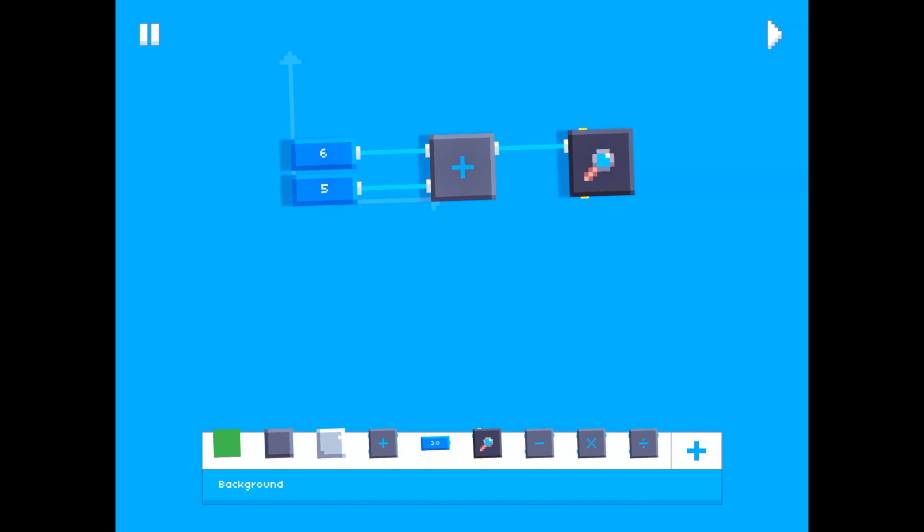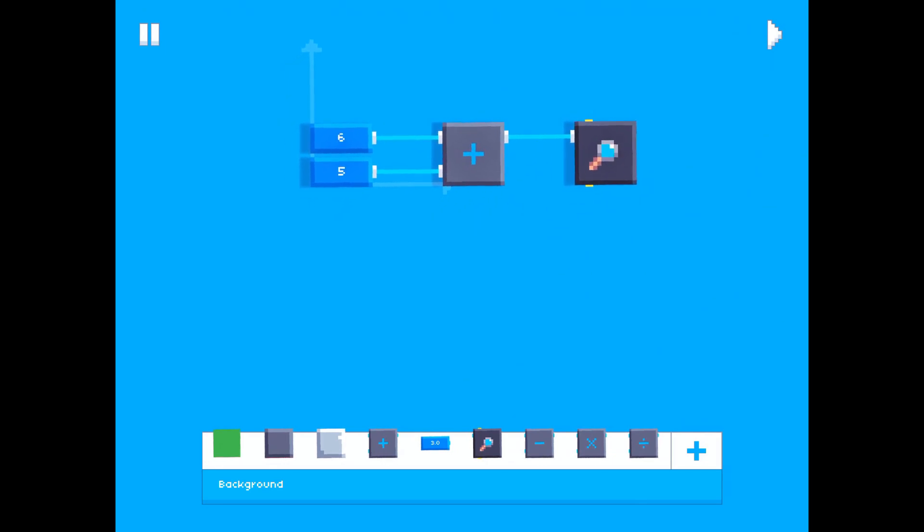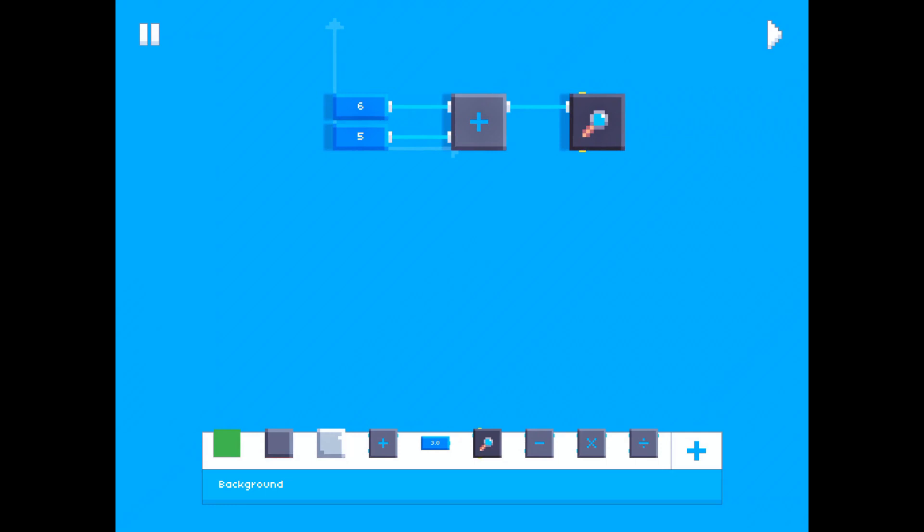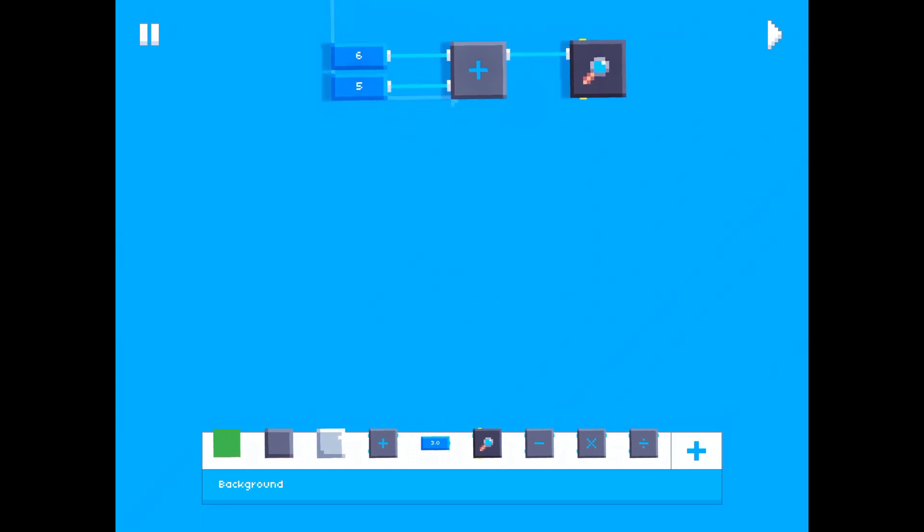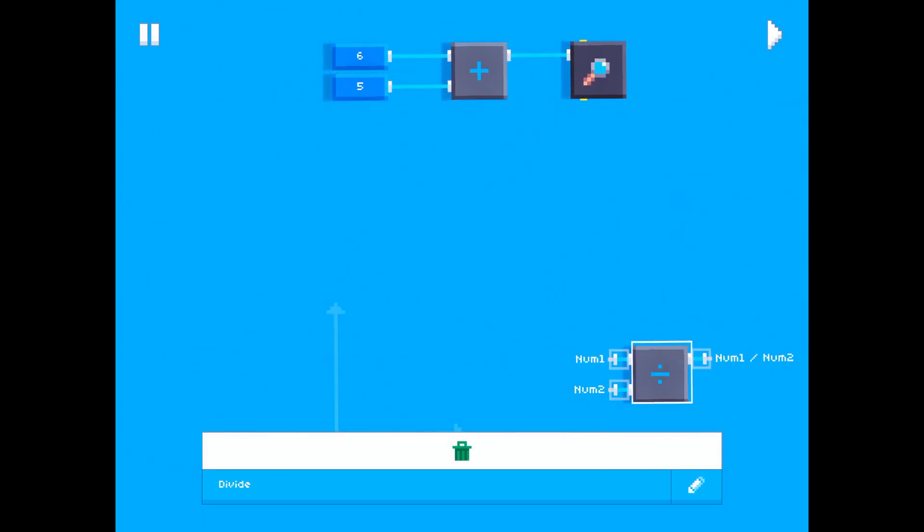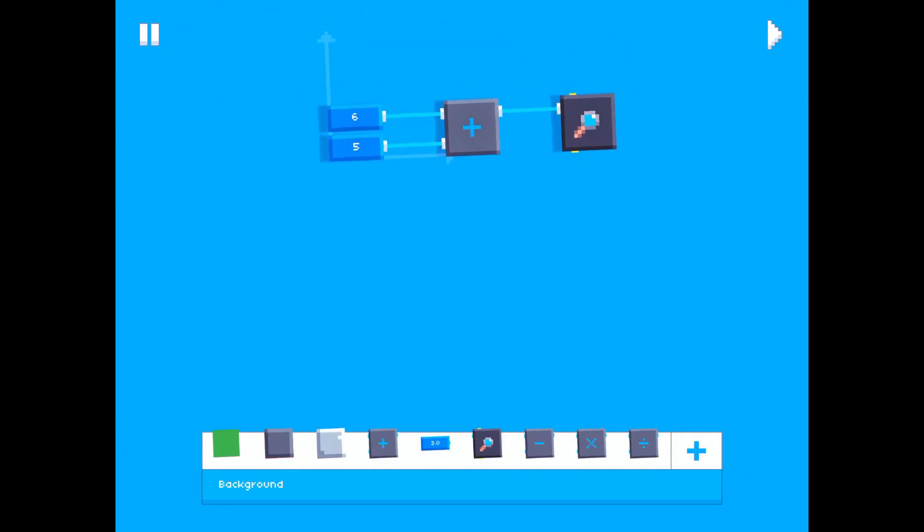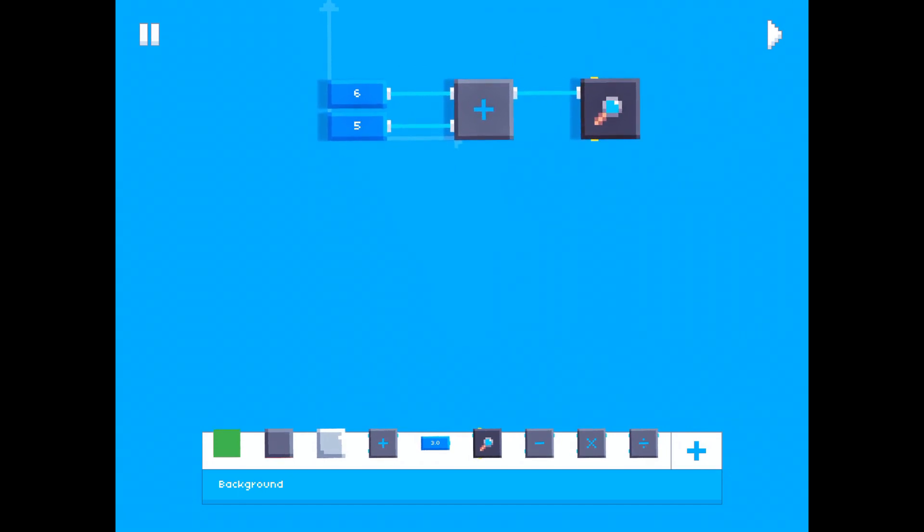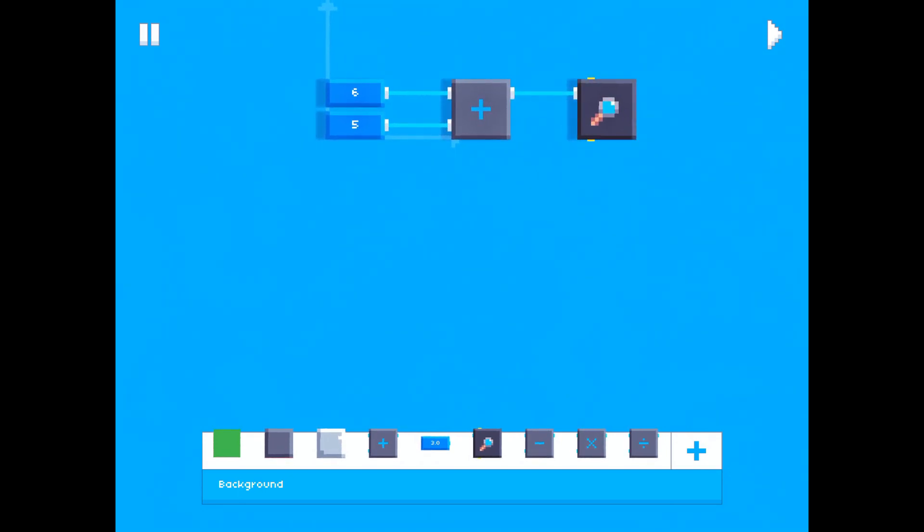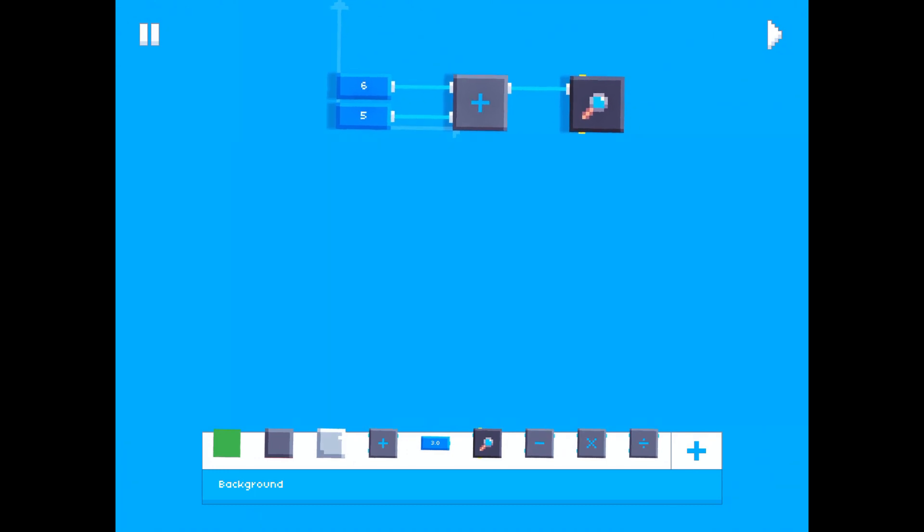Now to show you all of these math functions, I am just going to copy the code we already have and then switch out the add block for each of them with these three blocks right here: the subtract, multiply, and divide. So I want to copy this code and place it down three more times.